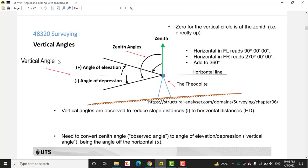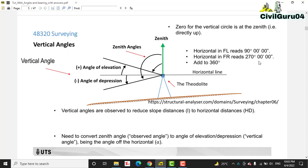Here you can see we have vertical angles. For vertical angle, our zero should be straight up — that is the zenith. So the horizontal in face left will be read from 90 degrees, and in face right it will be 270 degrees. If we are below the horizontal line it will be minus, and if we are above the horizontal line it will be plus.